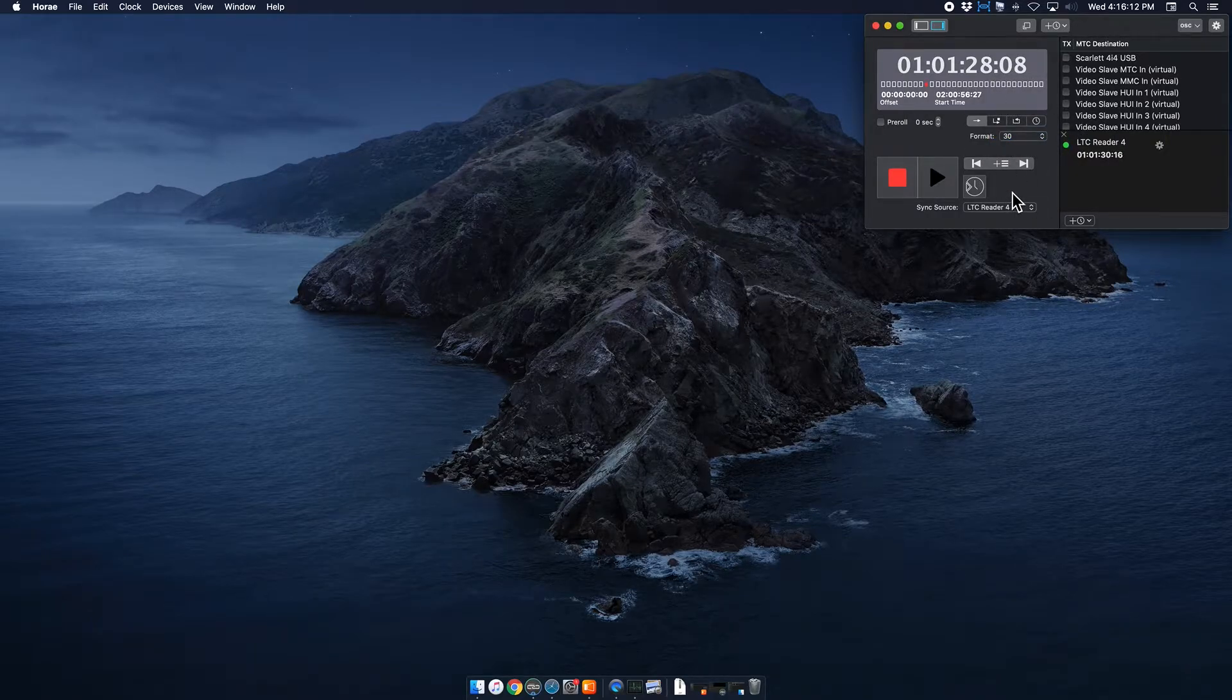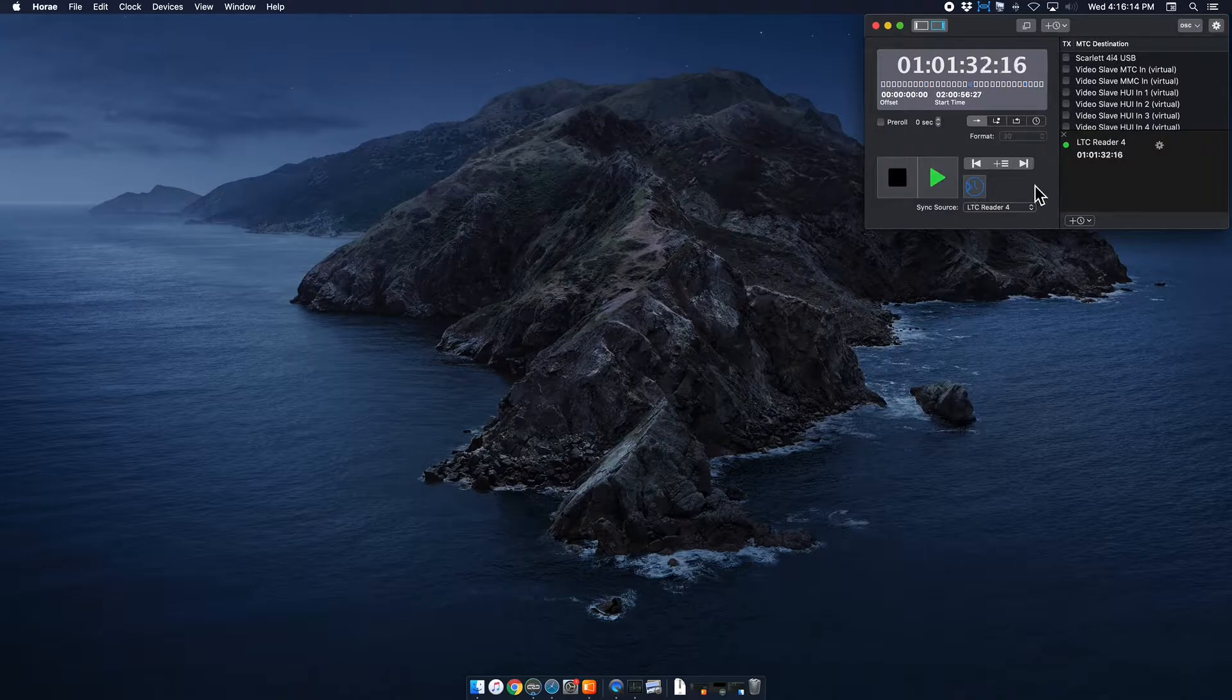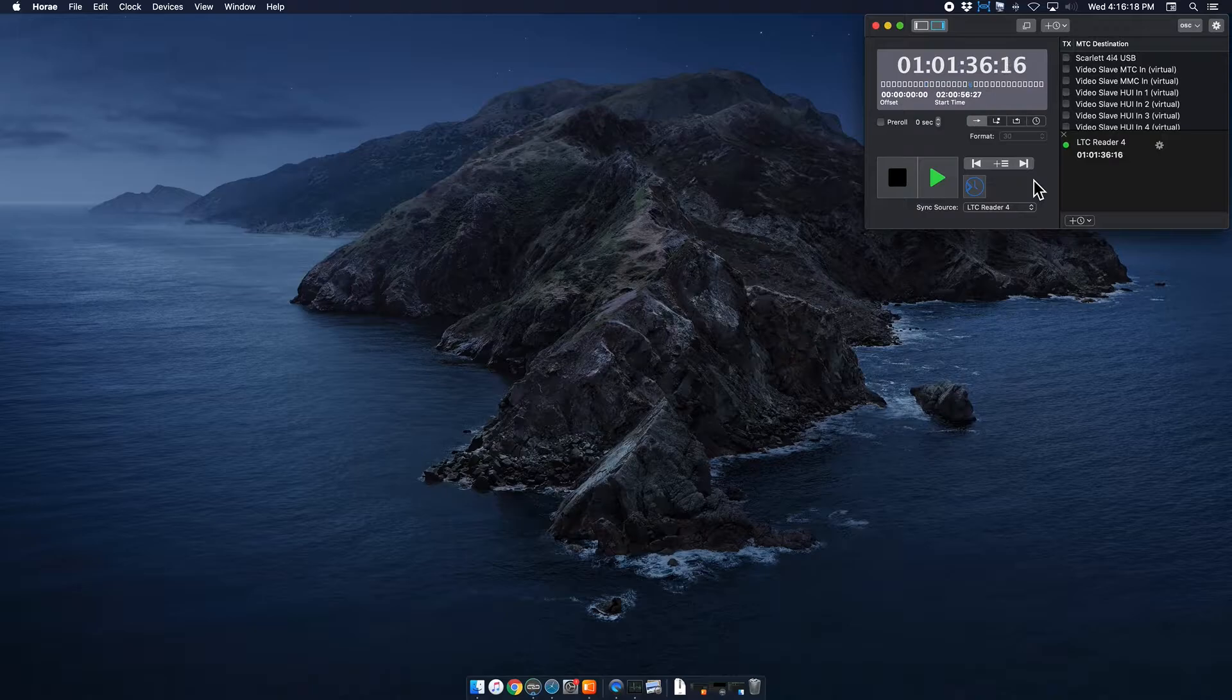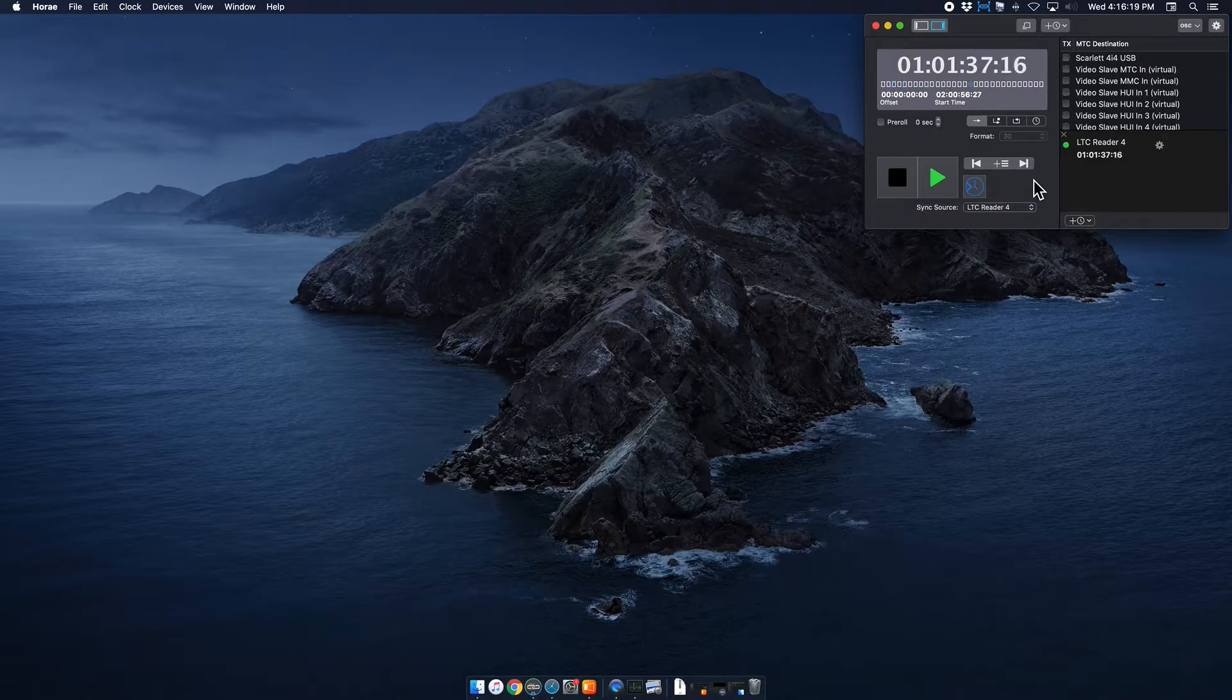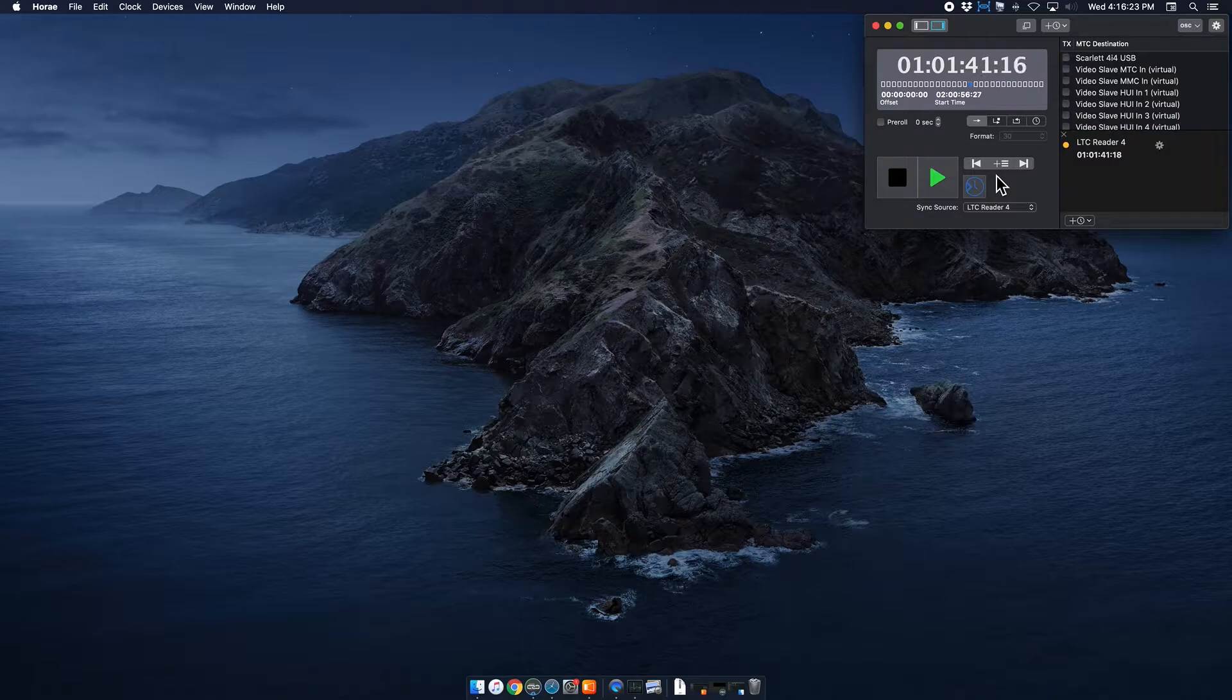So then once that's done, you can click this little clock. And basically that locks it to the incoming timecode. So all your settings are locked into this particular timecode. So I'm going to stop my timecode here. And then I will show you the next piece of the puzzle.